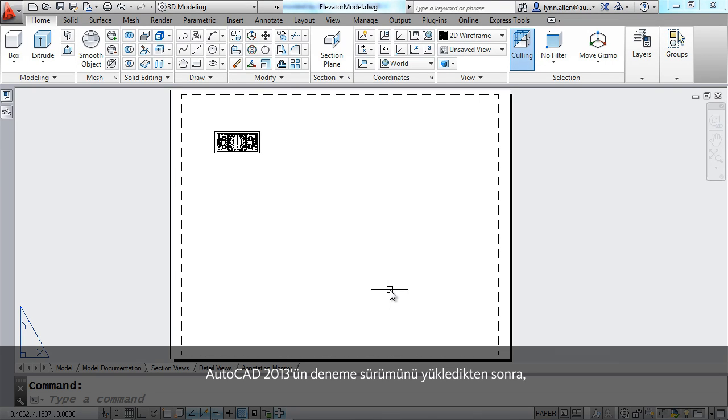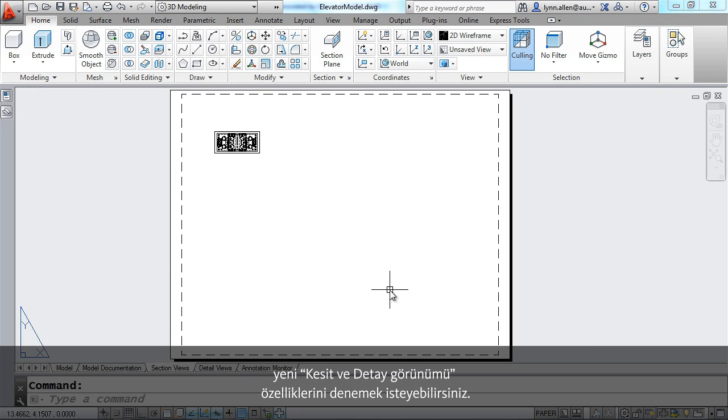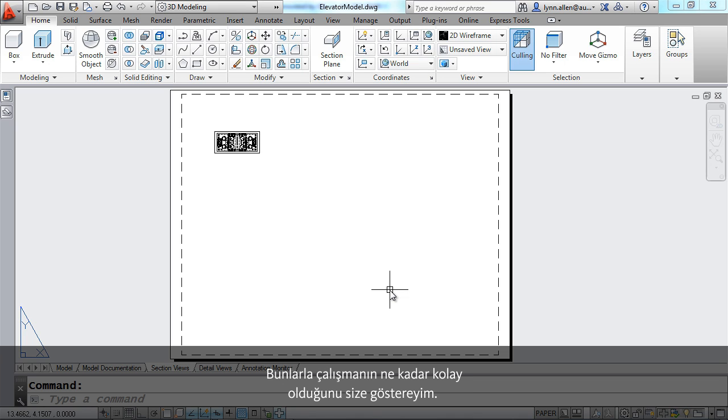After you load the trial version of AutoCAD 2013, you might want to try out the new section and detail view features. Let me show you how easy it is to work with them.